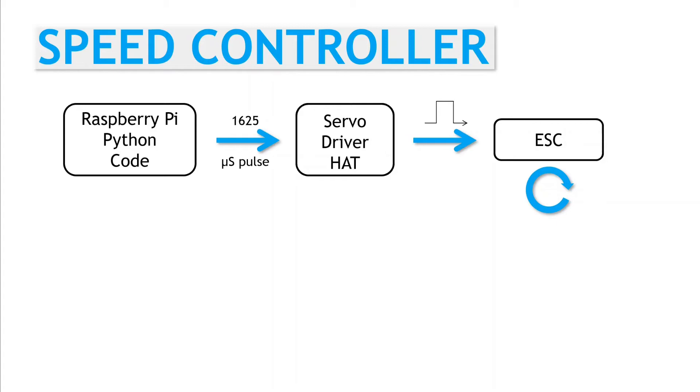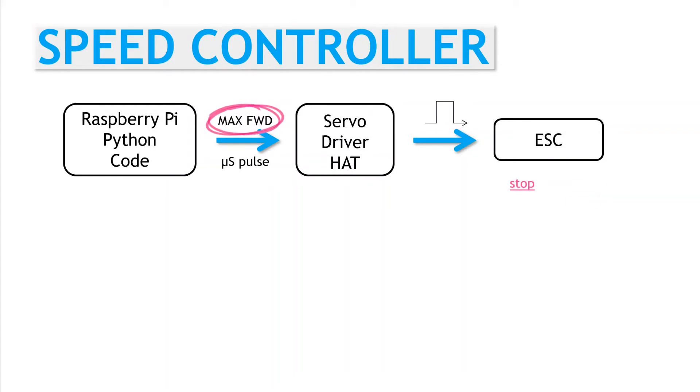With the speed controller, we get to define the valid range of pulses ourselves. We just have to tell it what pulse width we want to use for the neutral or stop point, for the maximum forward speed, and the maximum reverse speed. Let's run through the process on the model.